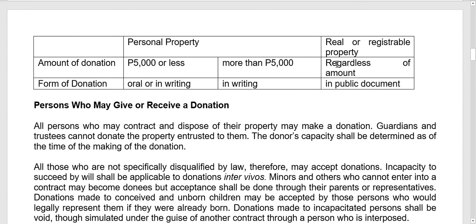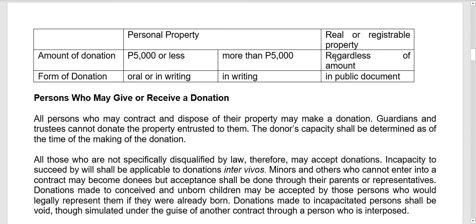However, if the property being donated is real or registrable property, regardless of the amount, it must be in a public instrument — notarized and annotated by an attorney. So whether the value is high or low, if it is real property such as land or a building, it must be in a public document.